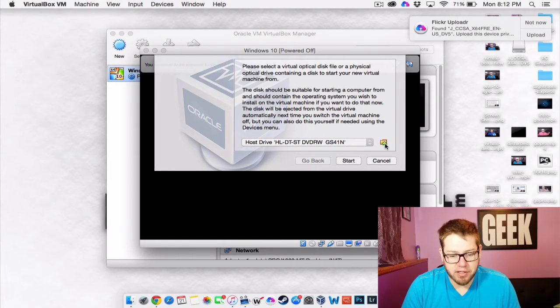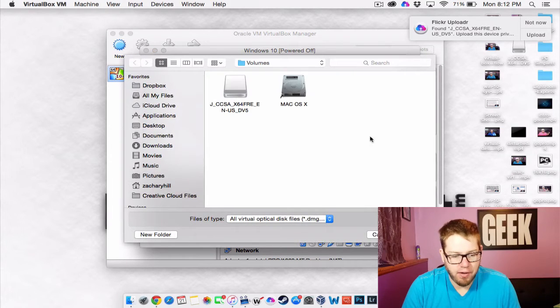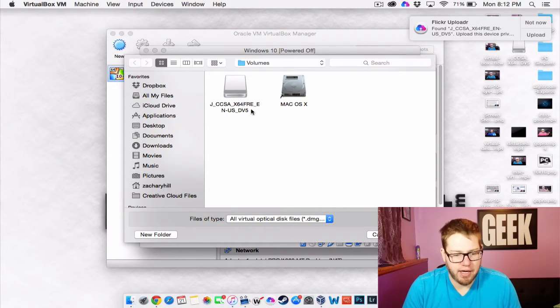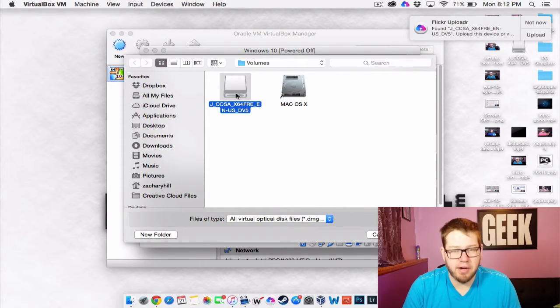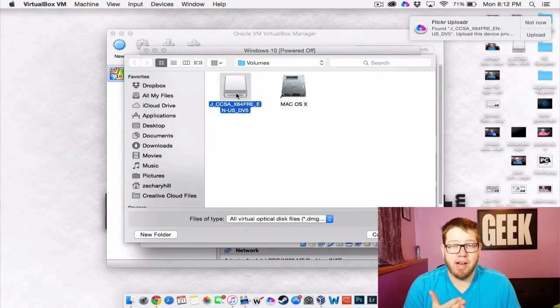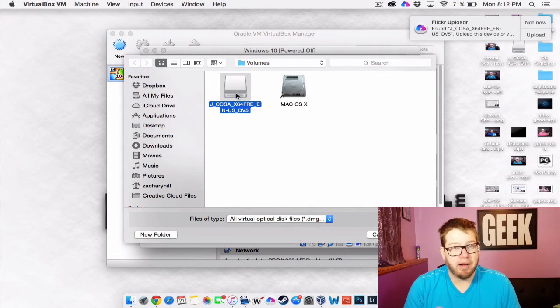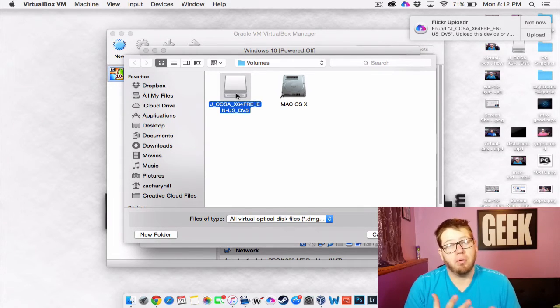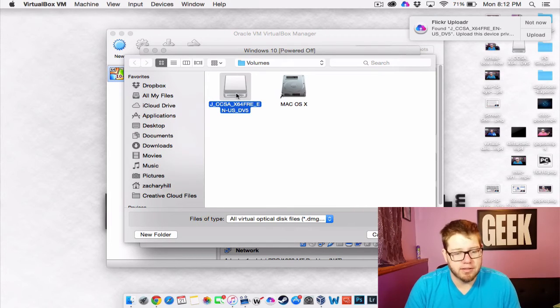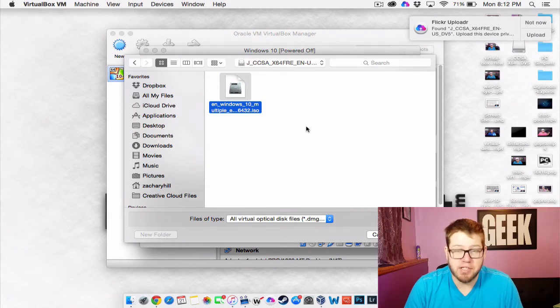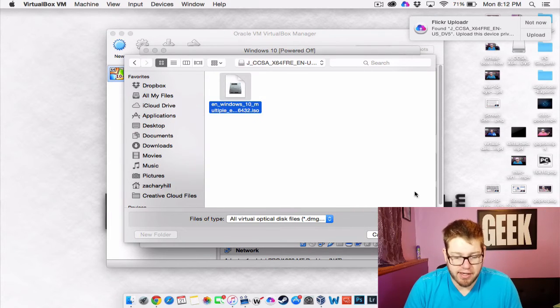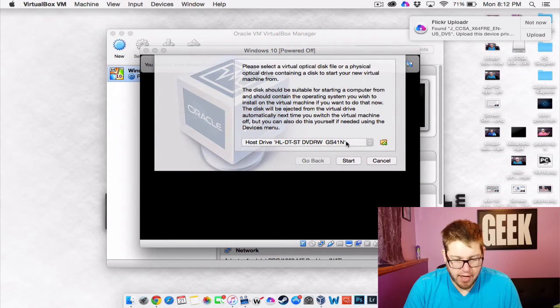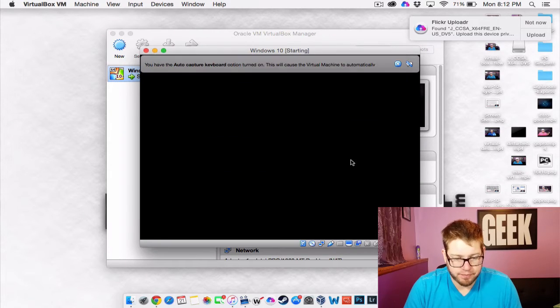So basically what we're going to do is click on this little folder with the up arrow and it's going to have a search. And I know that right here is my flash drive that I just plugged in. Maybe you have it downloaded on your Mac already. So you just need to locate where that ISO is. And you need to go into it, select that ISO and hit open. And then we can hit start.